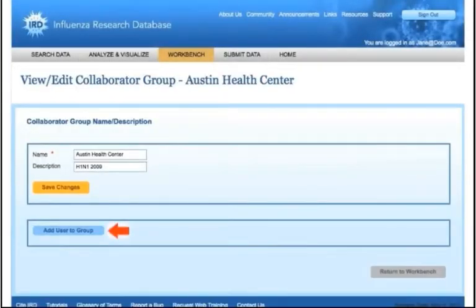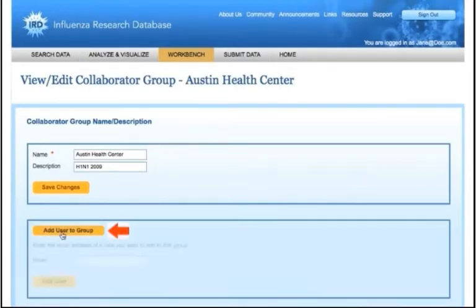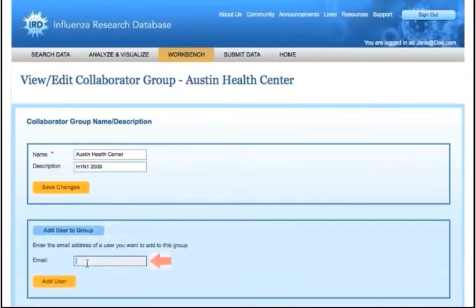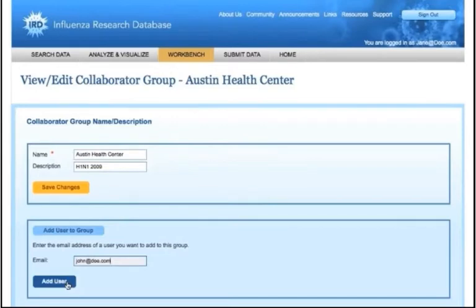You can then add one or more users to the group by clicking the Add User button and entering the email addresses in the provided boxes. Click the Update button to add the users and repeat the process if necessary.